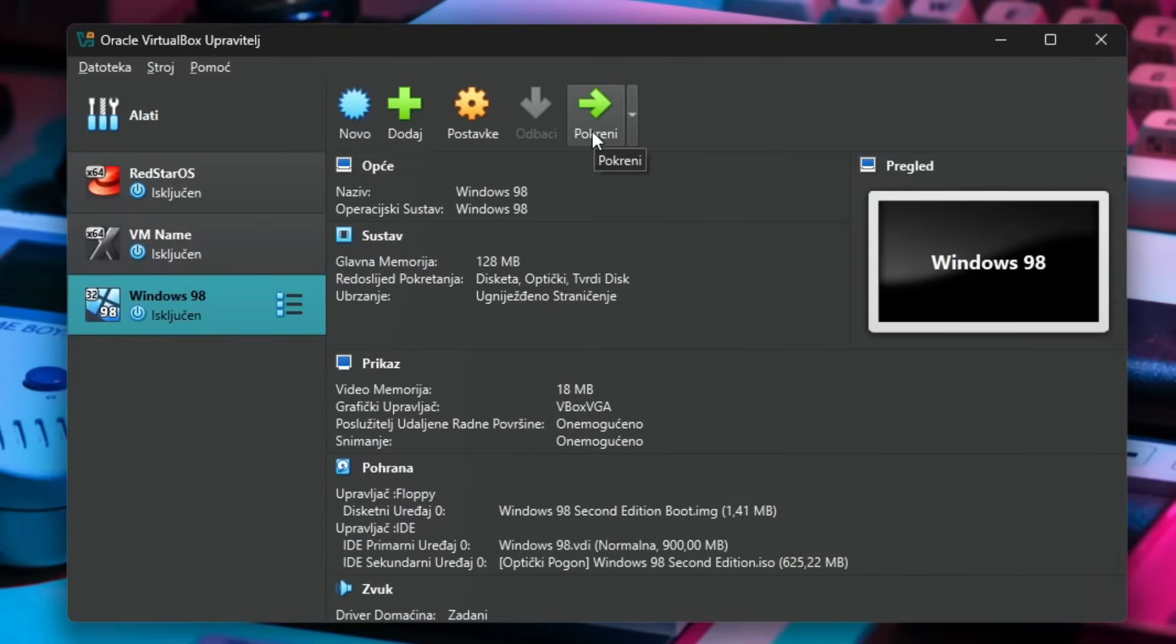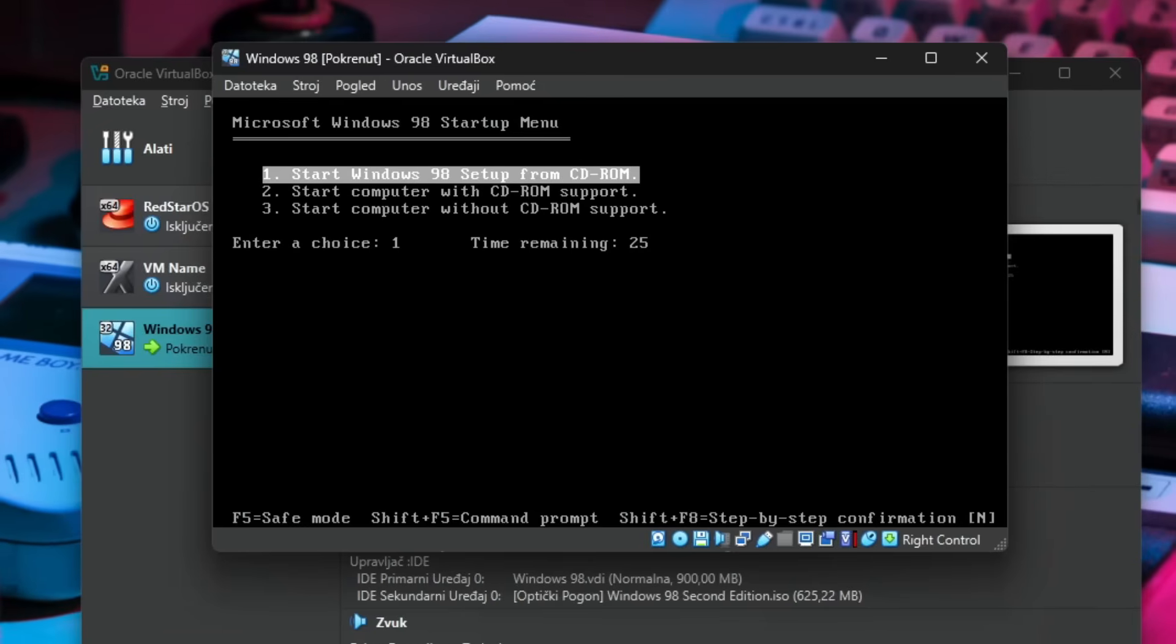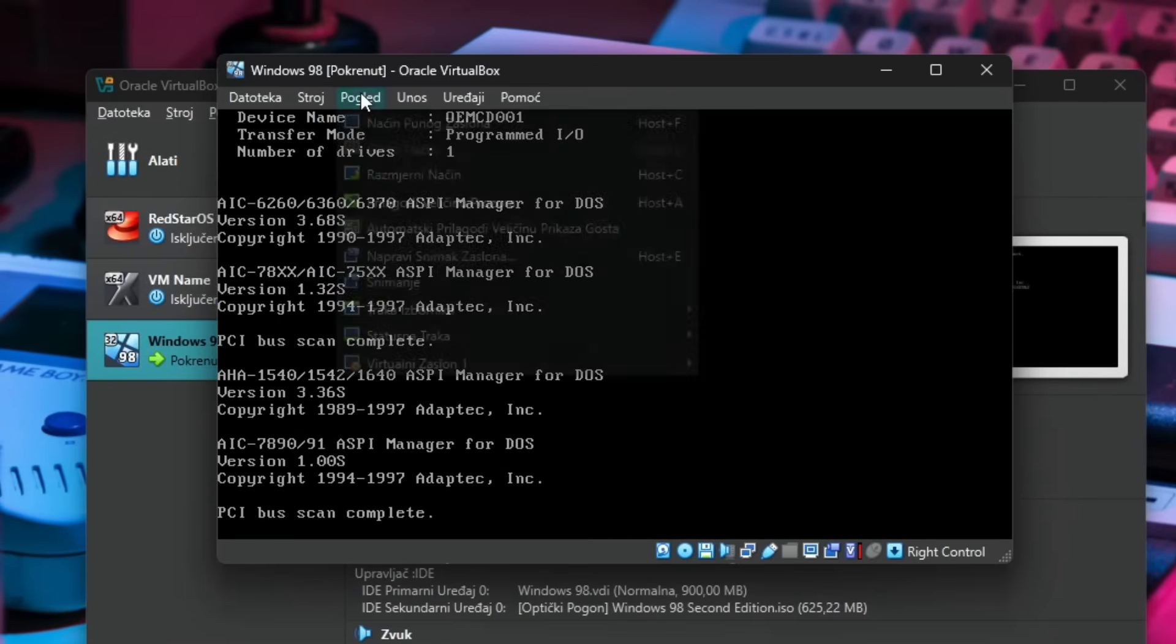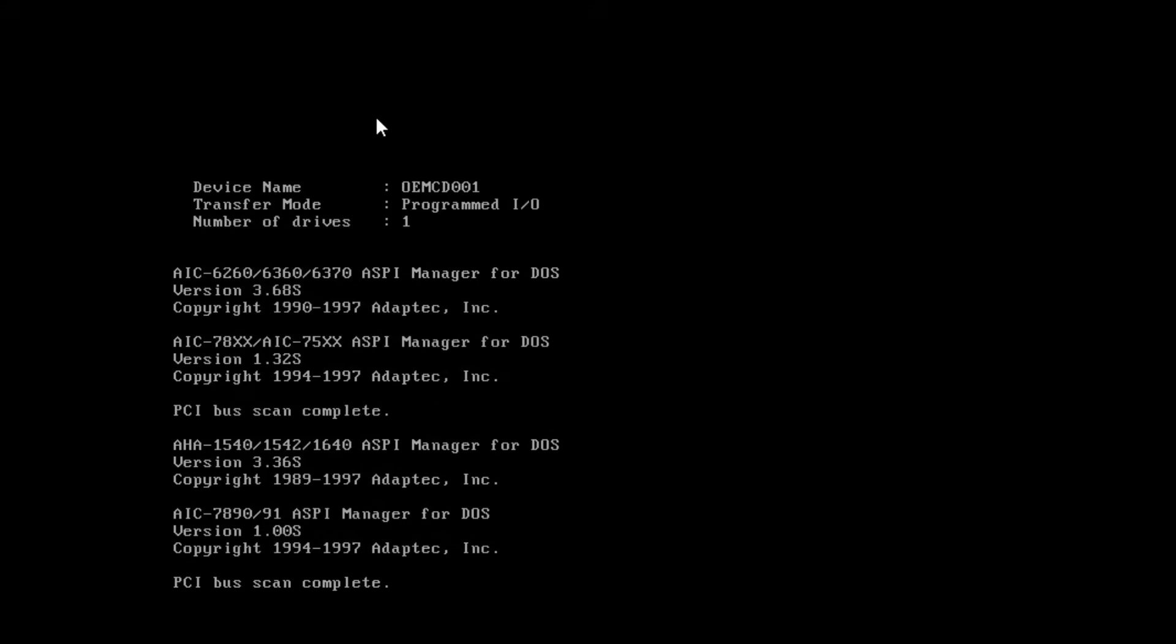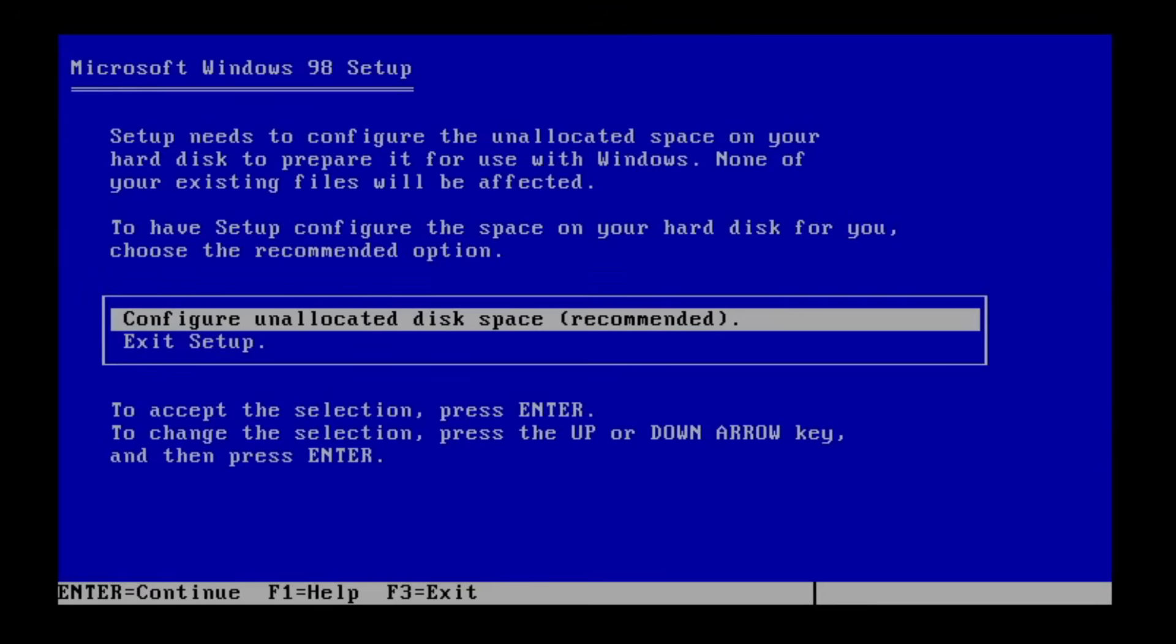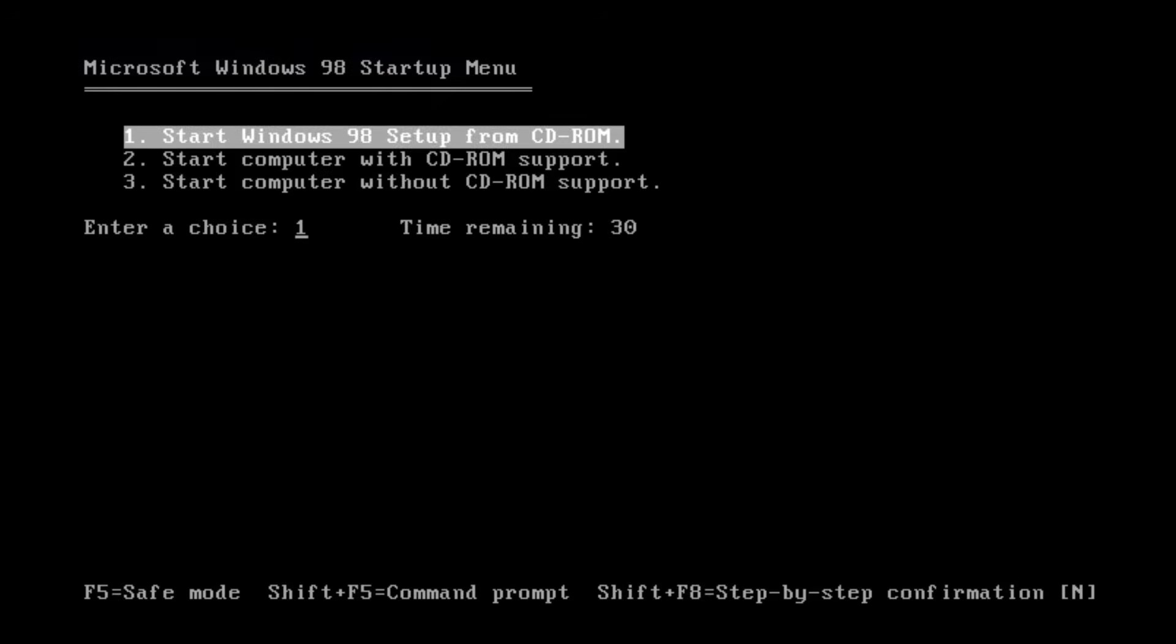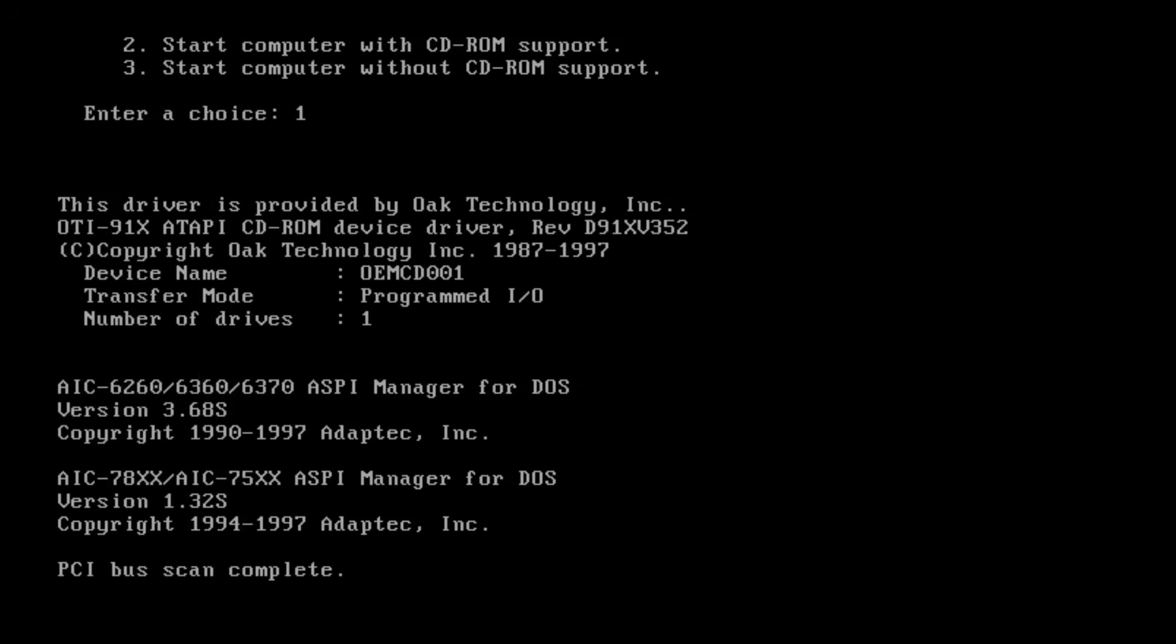Let's start with the Windows 98 installation and we'll select start Windows 98 setup from CD-ROM. Now I will also make the machine full screen like so and we'll click enter right over here, configure unallocated disk space.